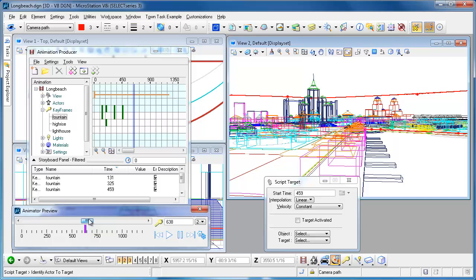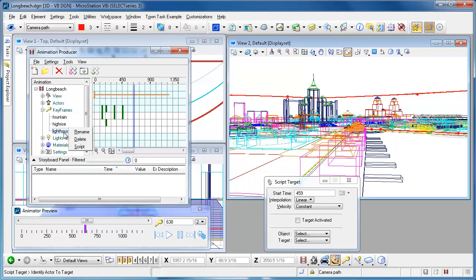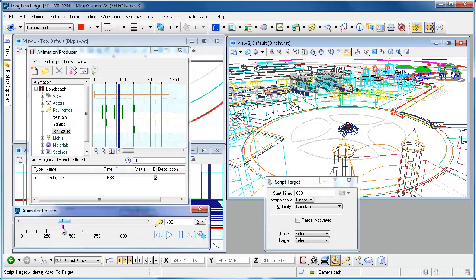Whenever I get say out here, I definitely want to be, by the time I get out here I want to be looking at the lighthouse, so let's script that one to occur there.